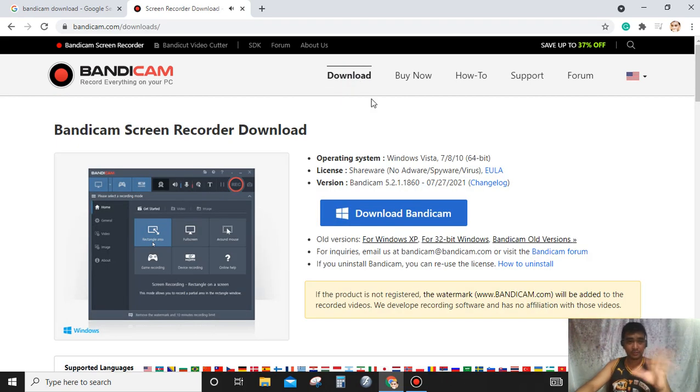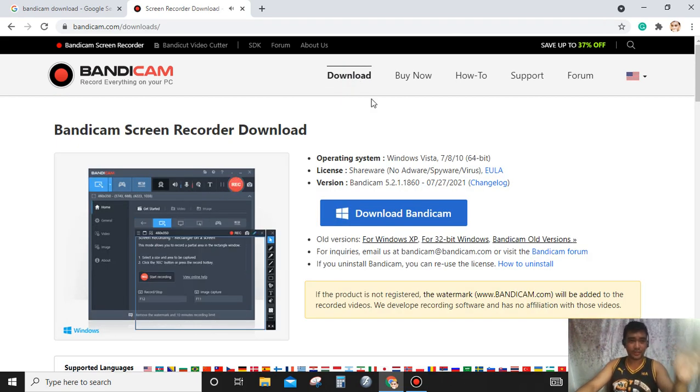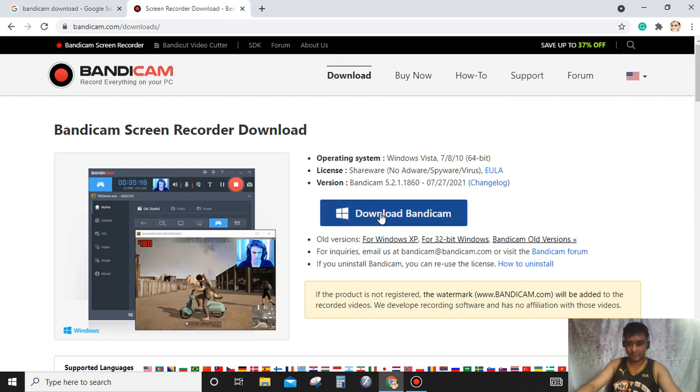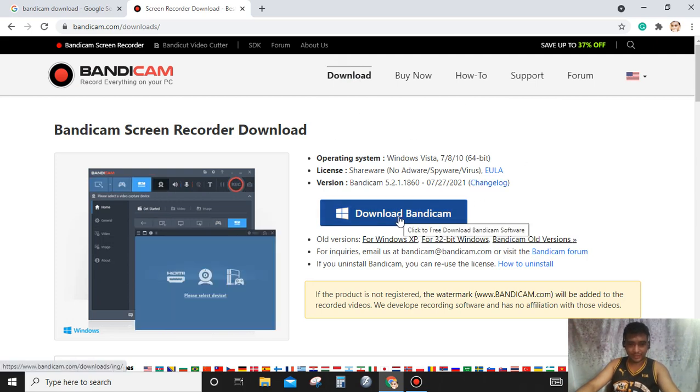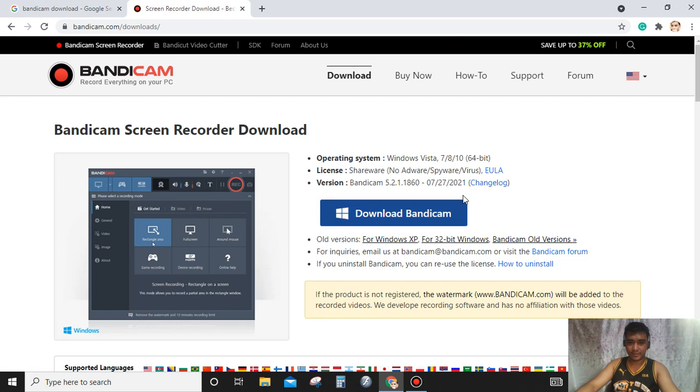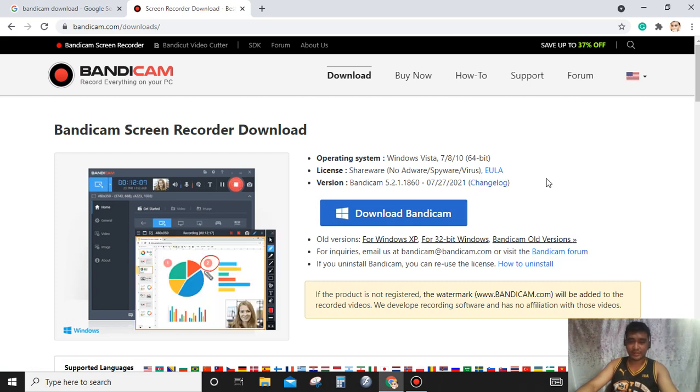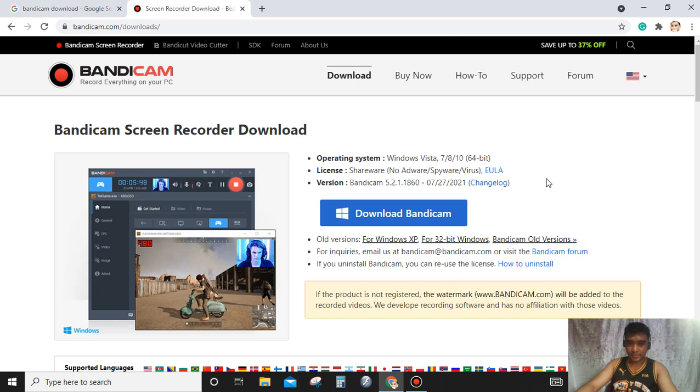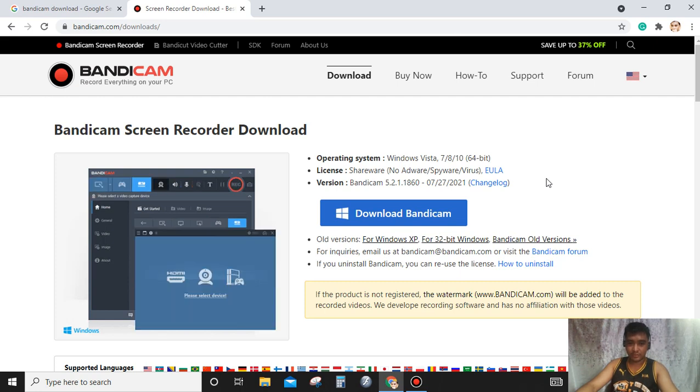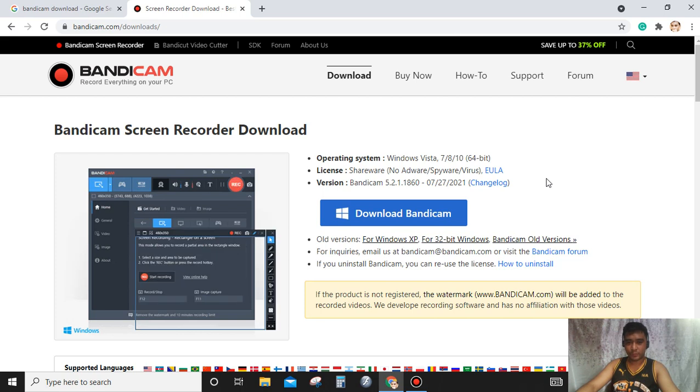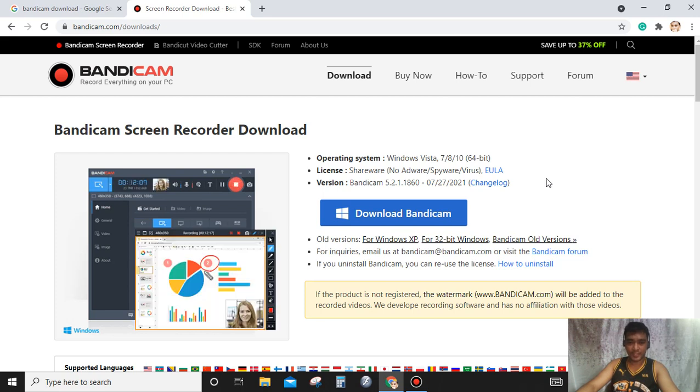So if you want to use Bandicam, you can visit bandicam.com. And if you want to download it, you can click download and you can use it right away. Operating system is Windows Vista, 7, 8, 10, and 64-bit. License is shareware. Version 5.2.1.1860.